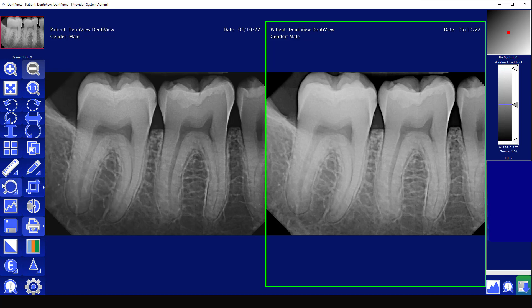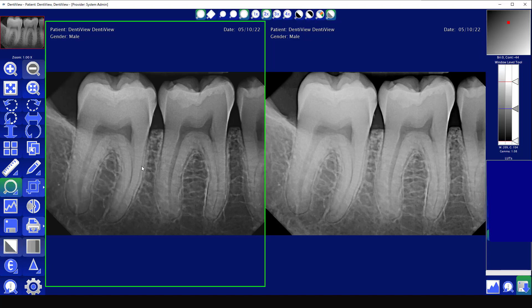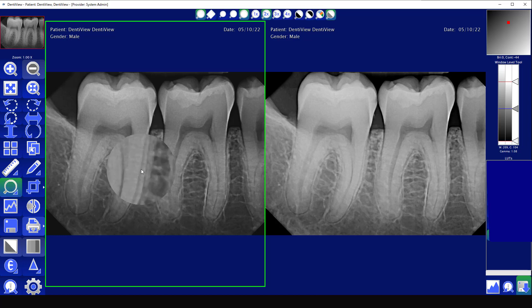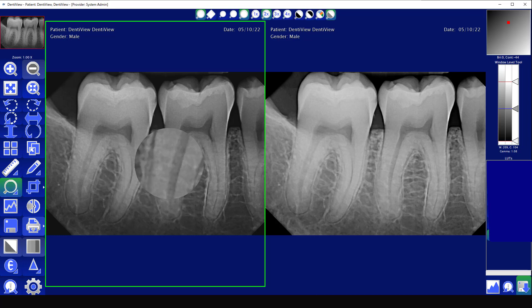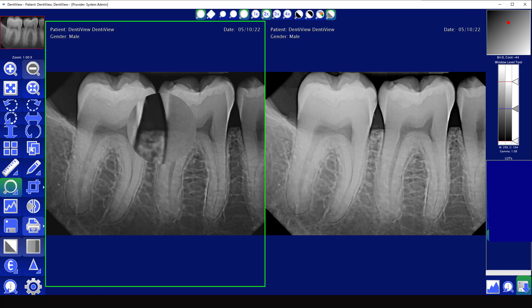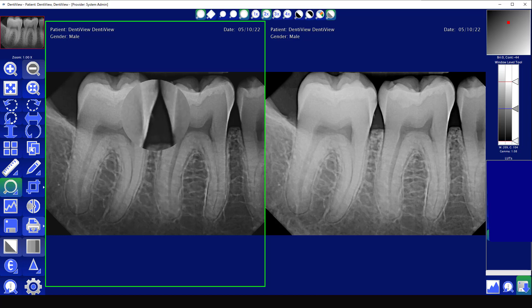The next button is the magnify button. This allows you to magnify a specific spot on your image so that you can see that specific area magnified.